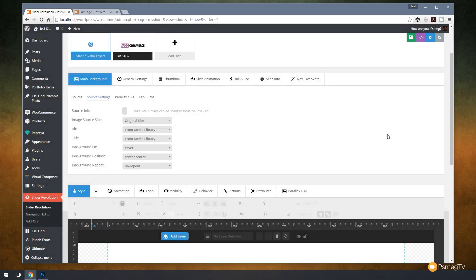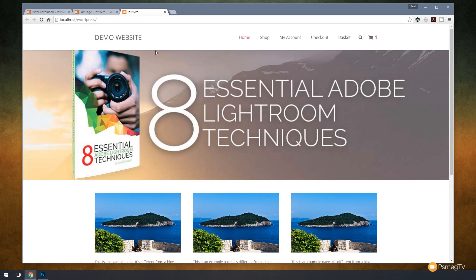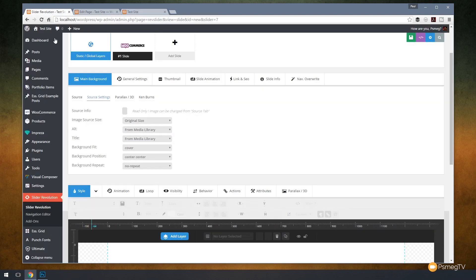We can jump over to a test page and take a look at what this looks like. As you can see there's our test slide. Now we've only got one slider on there but obviously if we had more images then we could transition through those. But you can see it's cropping off a little bit of the image. So if we want to we can go back into the settings and change the way this is handled.